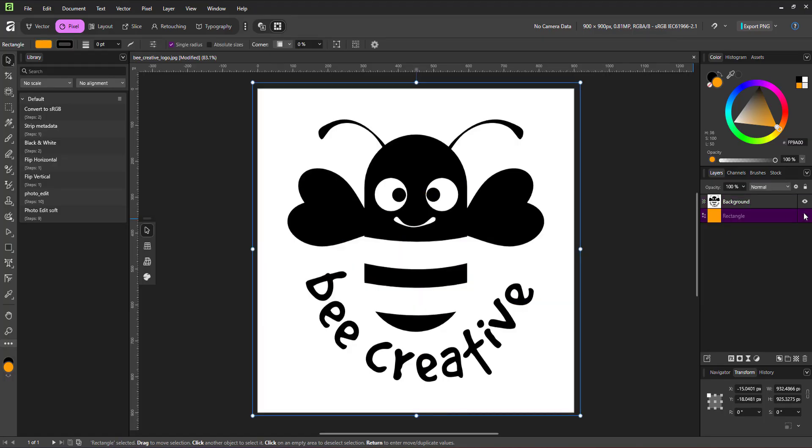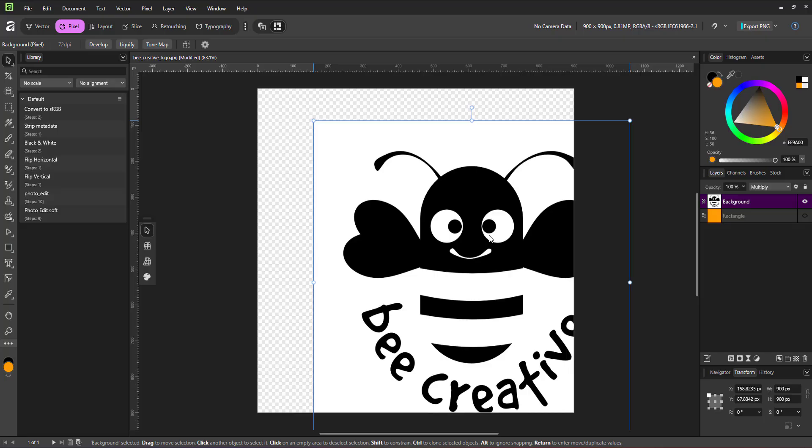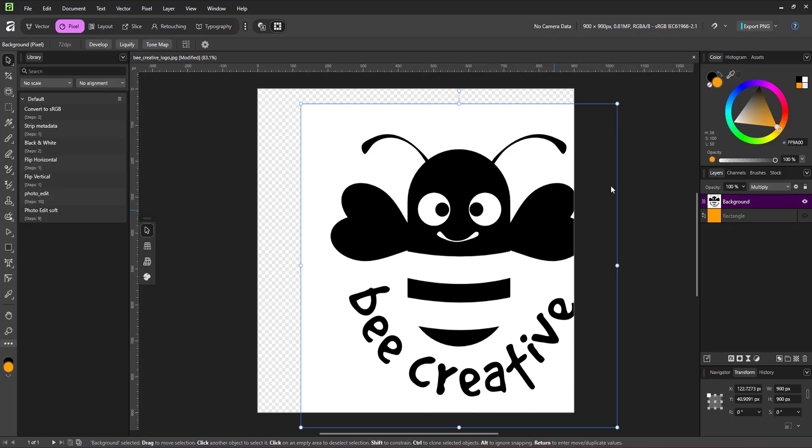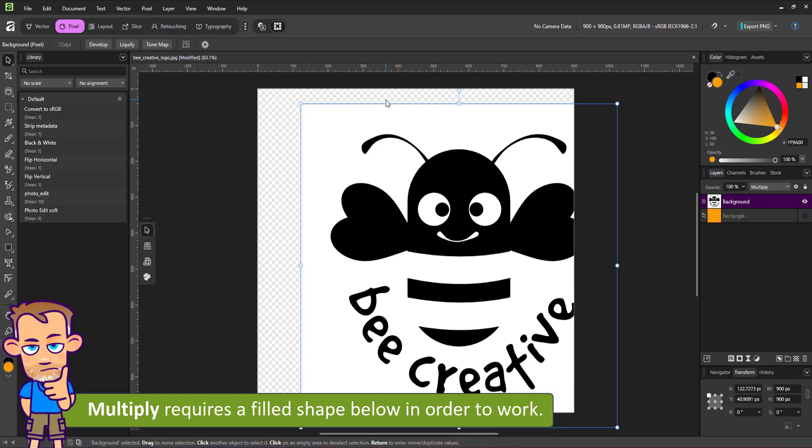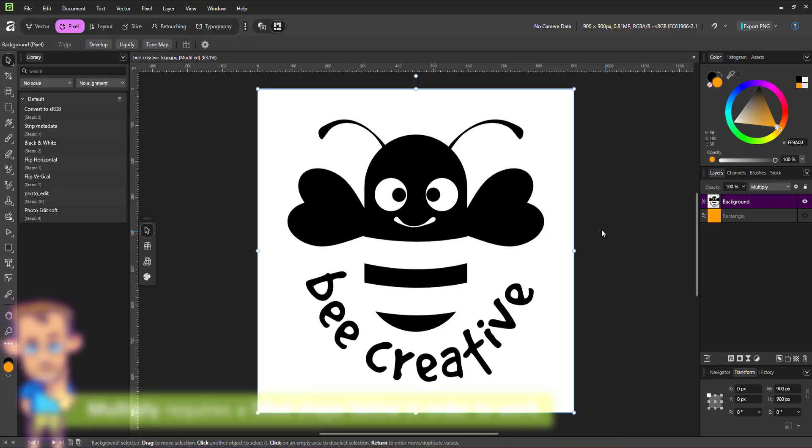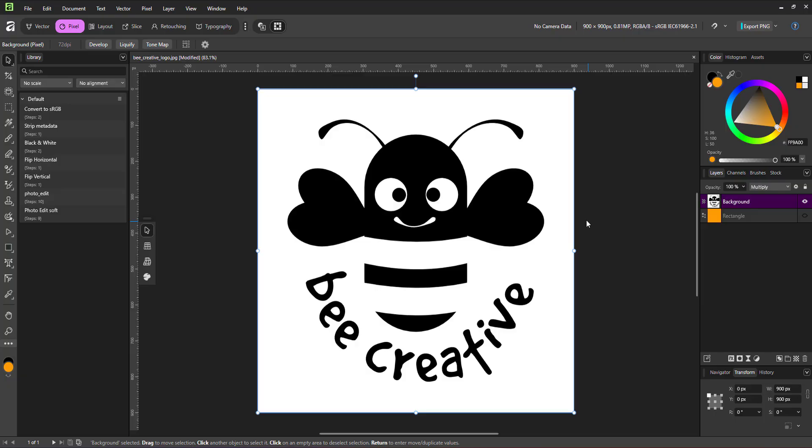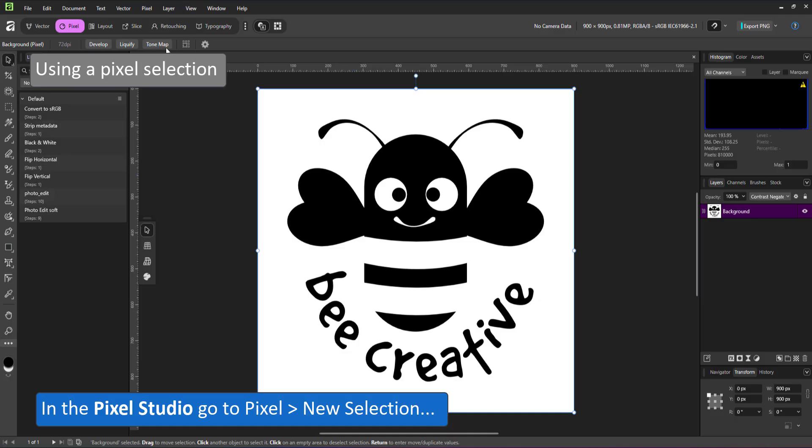This is an internal display option only. It needs a background below though. Without the orange shape below, the multiply is no longer working. You can't see the checkerboard and it won't export as a transparent file. Let's use a pixel selection instead.